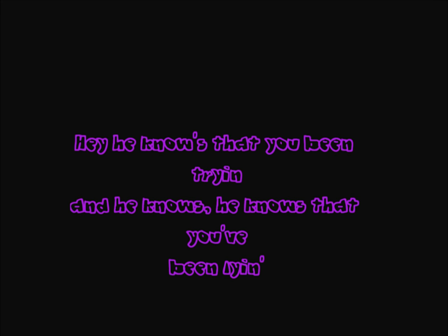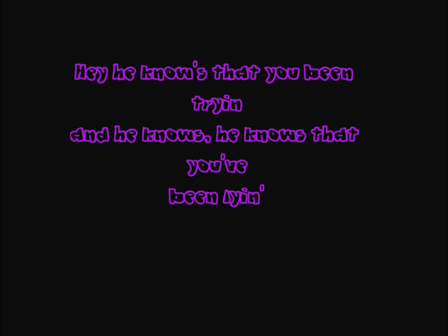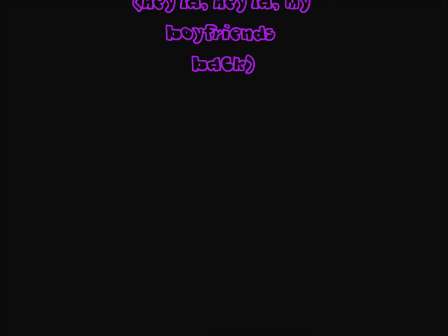Hey, he knows that you've been trying and he knows that you've been lying. He's been gone for such a long time (hey la, hey la, my boyfriend's back). But now he's back and things will be fine (hey la, hey la, my boyfriend's back).